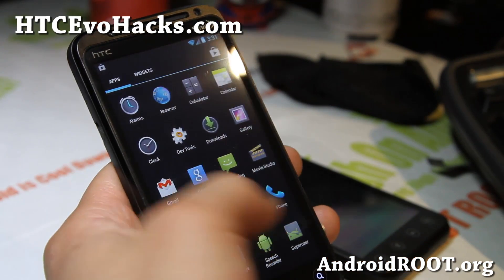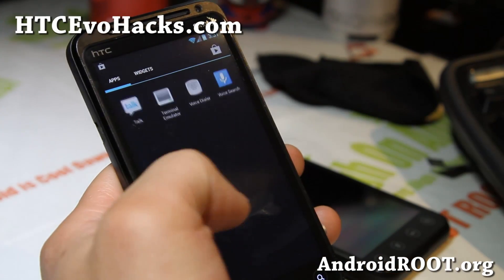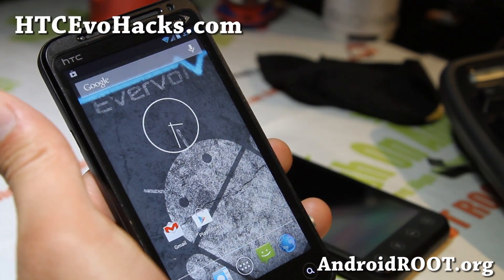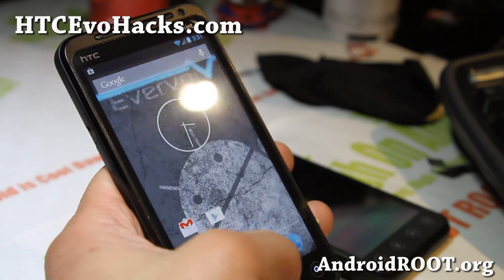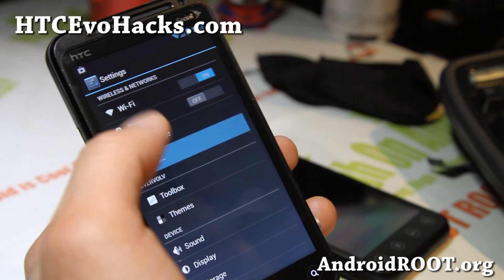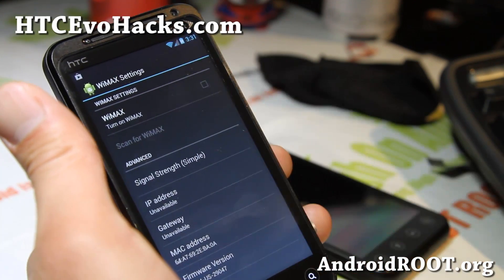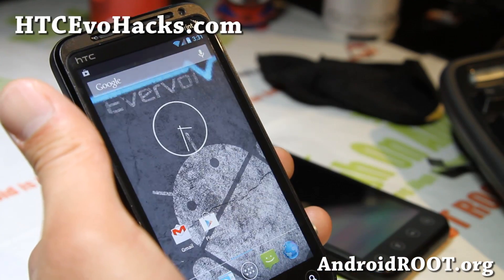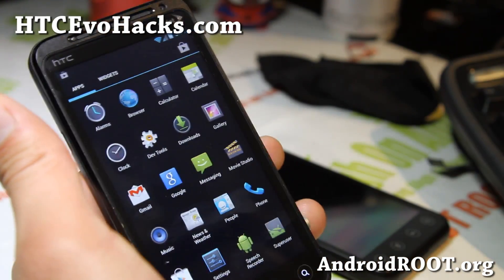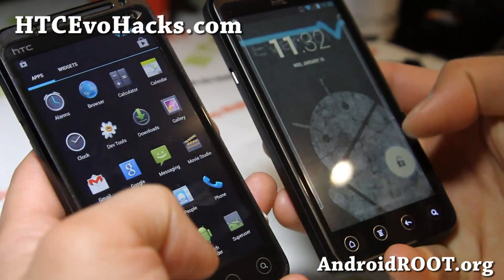Other than that, you can expect everything from Android 4.2.1, and also for the Sprint version, 4G WiMAX works, which is really nice. That's a deal maker for many of you in the WiMAX area. So check it out for this week's ROM of the week — Evervolve Android 4.2.1 ROM.